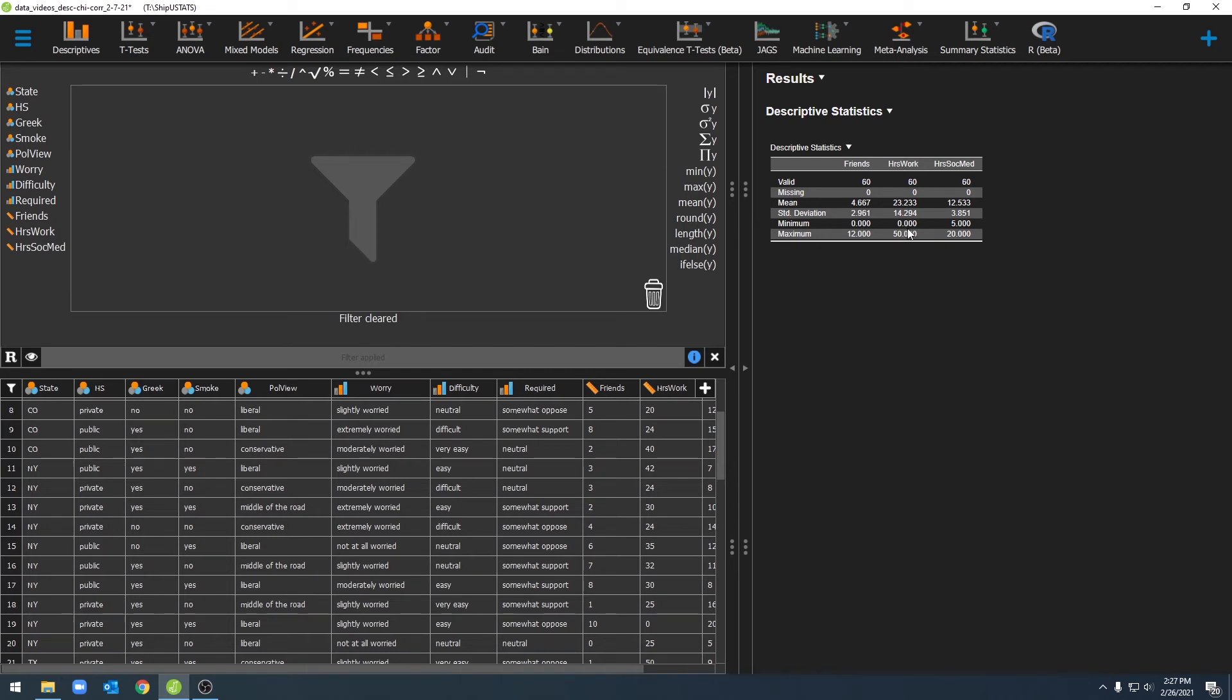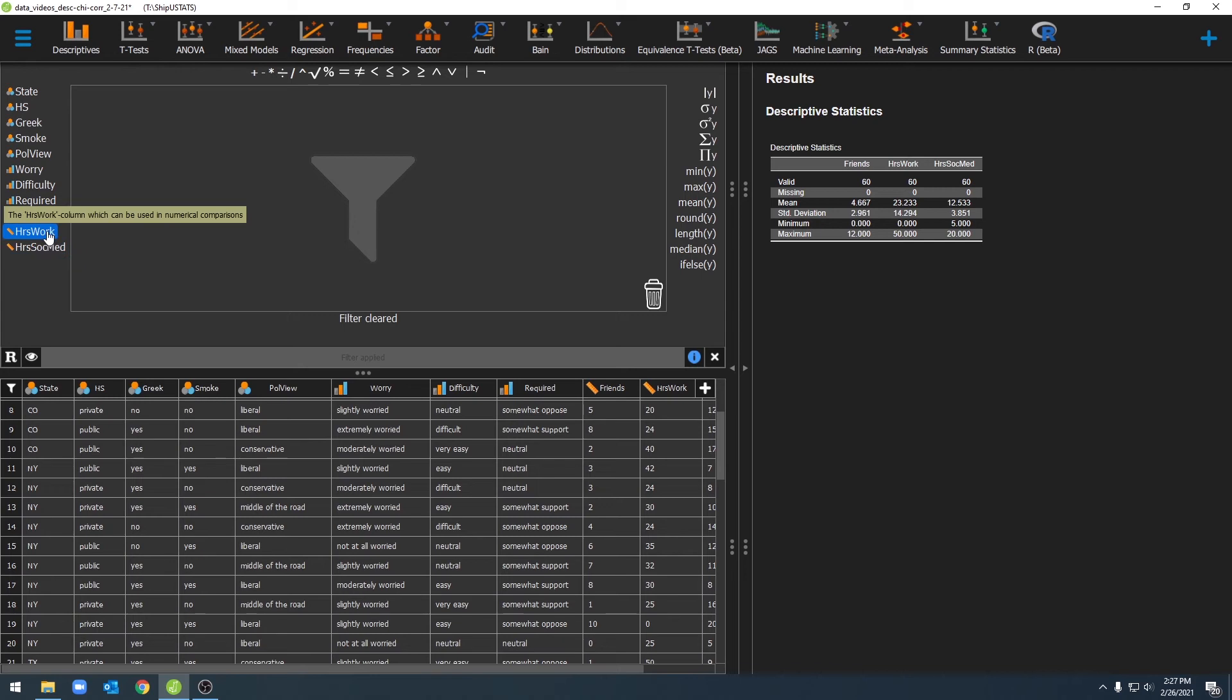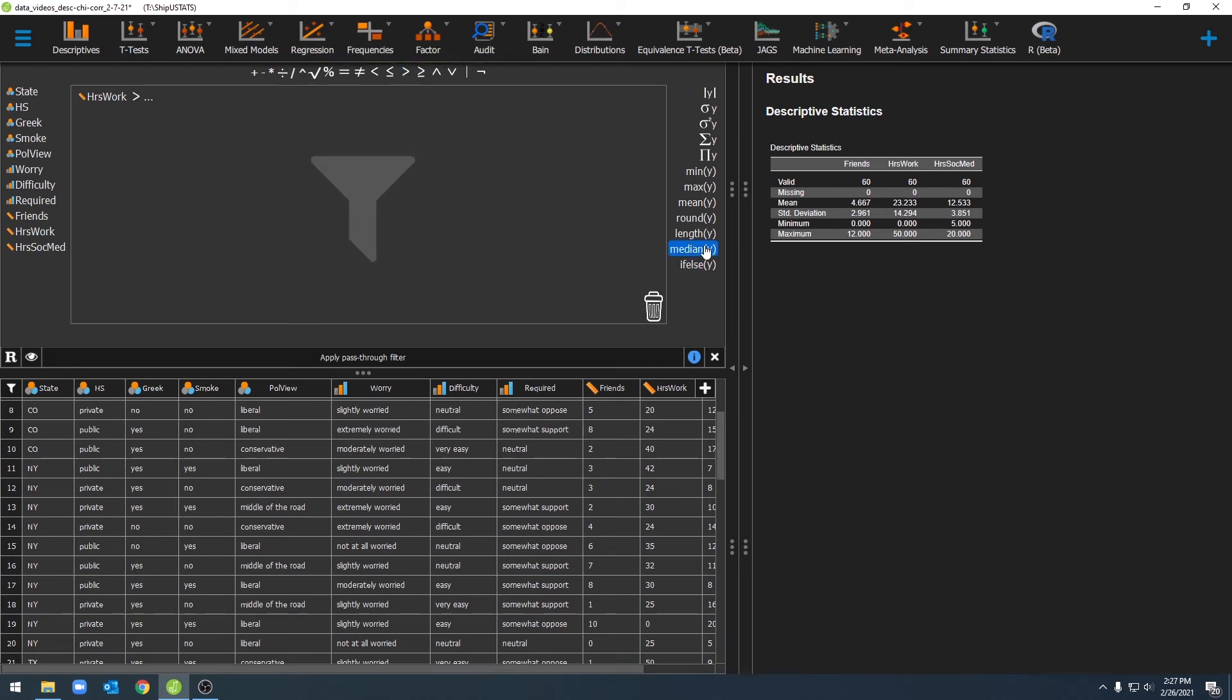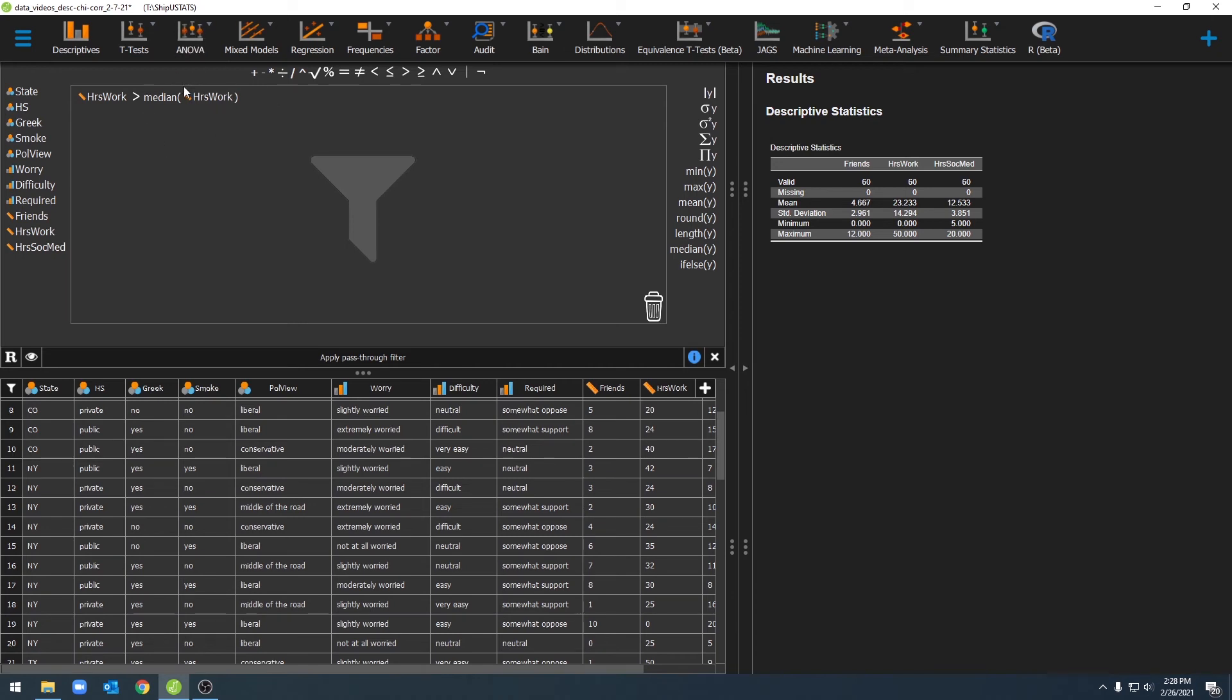We can also apply filters in a number of different ways using this calculator. For example, sometimes individuals are only interested in the individuals above the 50th percentile in our data set. So for example, let's say I'm only interested in the number of people who work more than the median of hours per week. And so I can go ahead and say hours per week is greater than, and I can go ahead and select this median option over here, and I can have hours per week here.